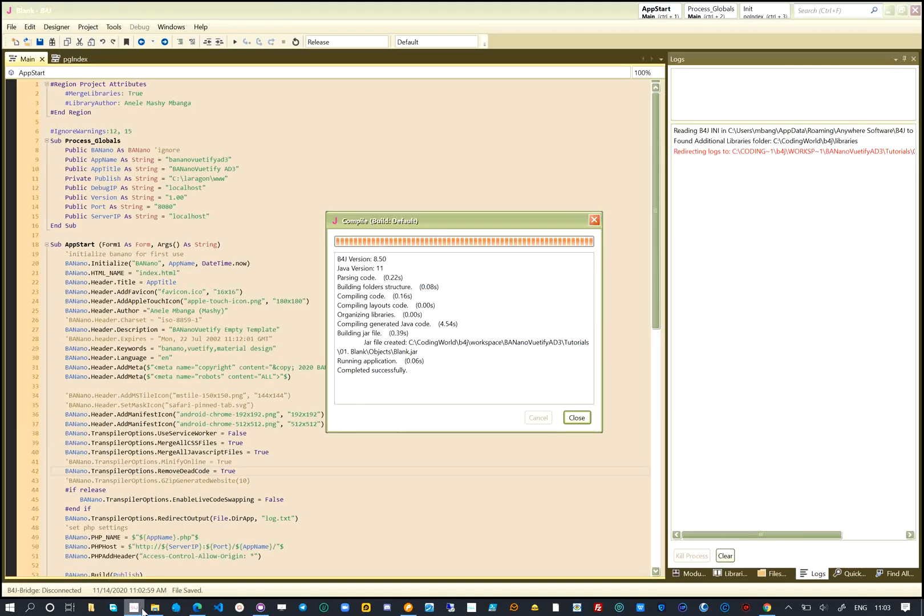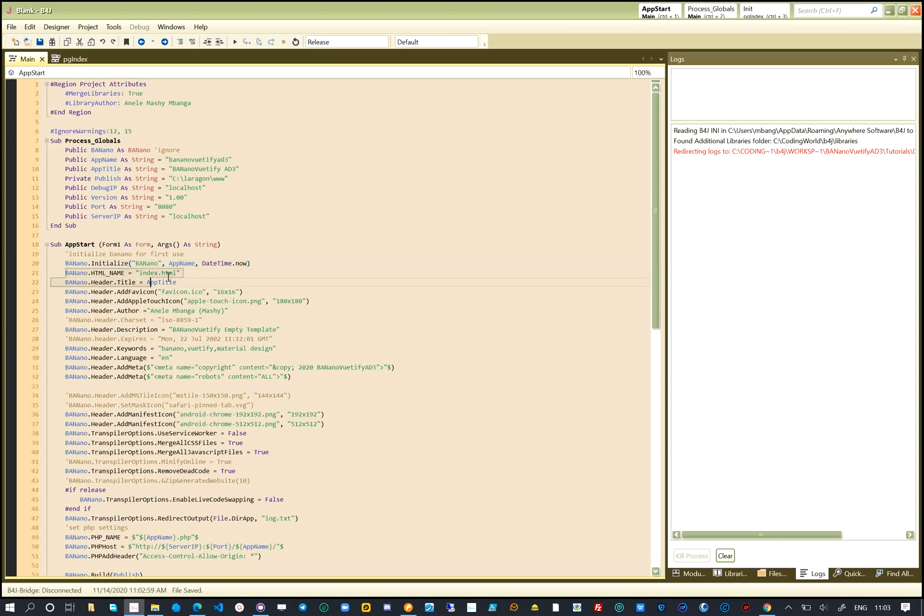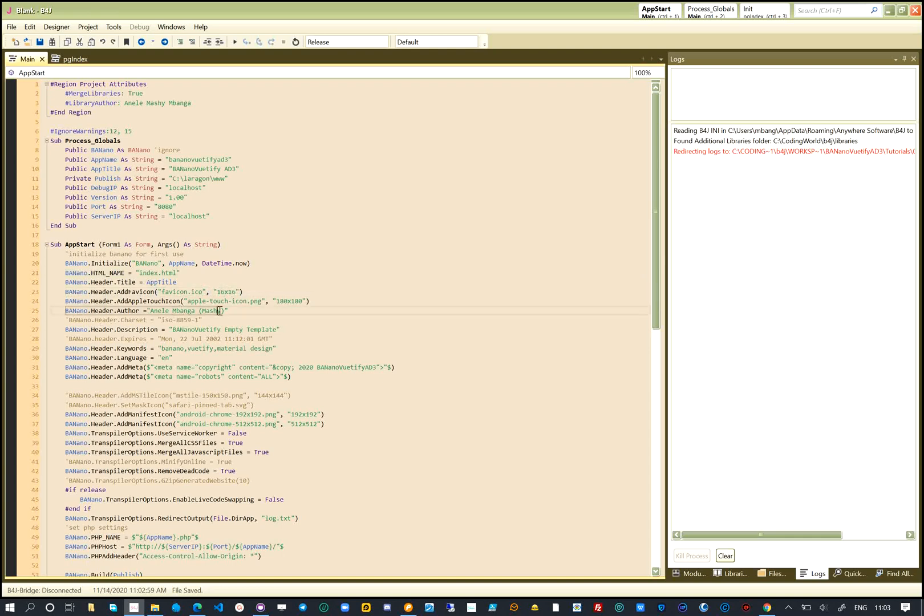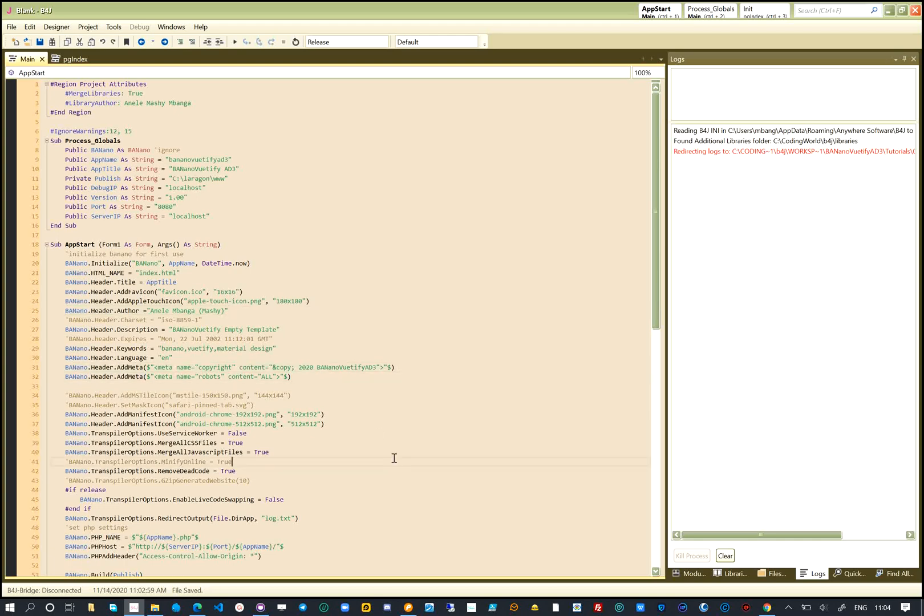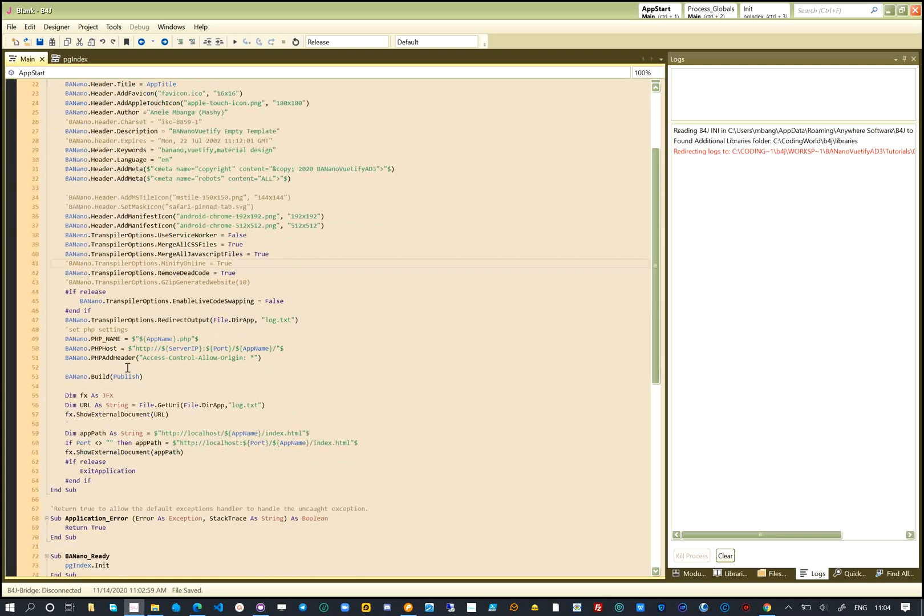The preparations for our project happened on the main code module, in the app start subroutine. We initialize Banano, so that it's able to transpile our B4X project to JavaScript later on, this happens when we build the app. We specify some header properties for our single-page application and also add some extra meta tags.